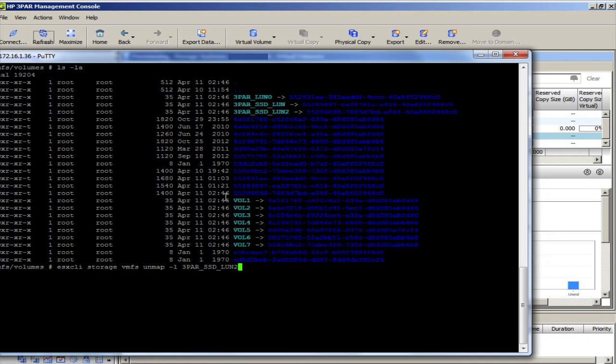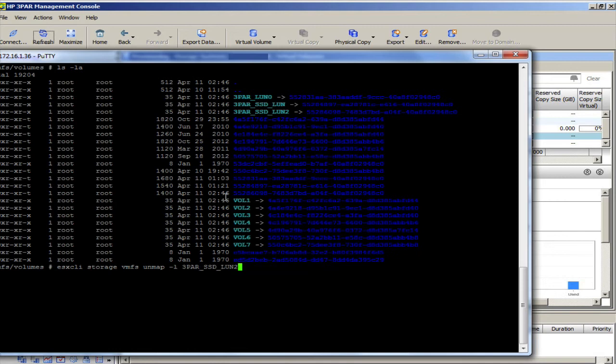and L stands for label. Or you can do dash U, and that's obviously the UID. I think the label is a little easier to type, so I'm going to go ahead and do the ESXCLI unmap for the label of 3PAR SSD LUN2.